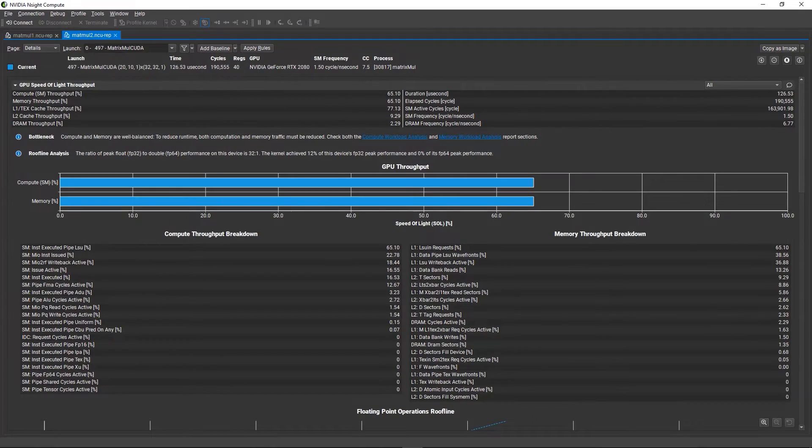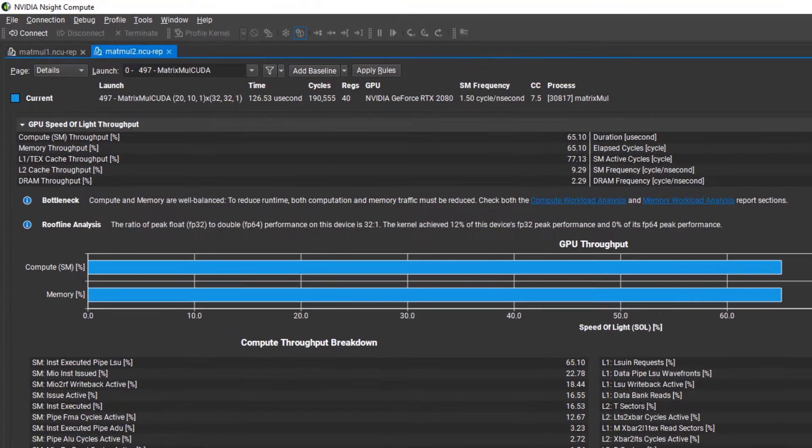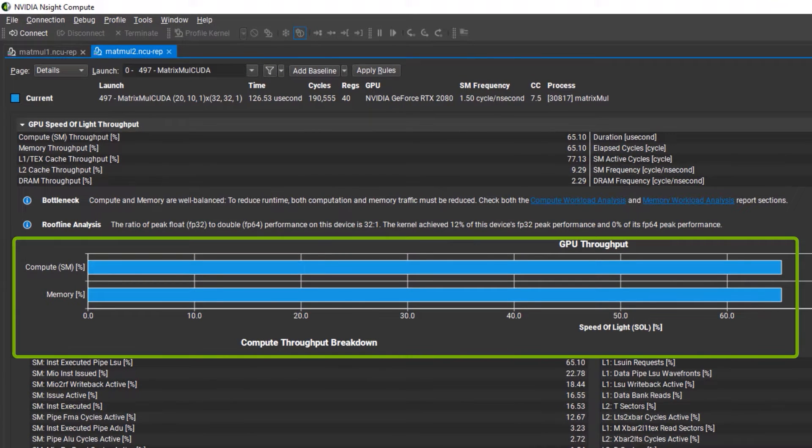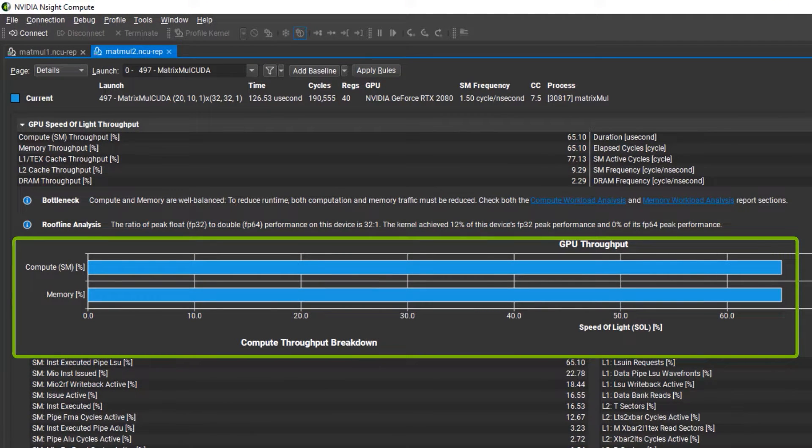After adjusting the grid size based on this advice, this new profile shows a much better utilization of the SM and memory resources.